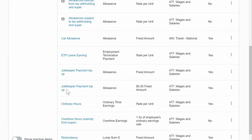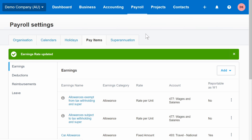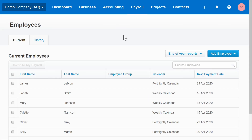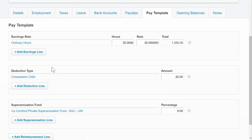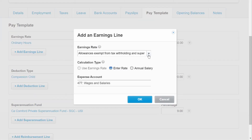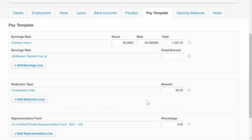Otherwise you will simply use the JobKeeper payment top-up allowance that Xero have added. To apply this allowance, click on Payroll, Employees. Update the payroll template for employees who are earning less than $1,500 per fortnight but need to have their wage topped up to this amount. Click on such an employee, click on their Pay Template, click Add Earnings Line, select the JobKeeper payment top-up allowance, click OK, and enter the top-up payment amount.